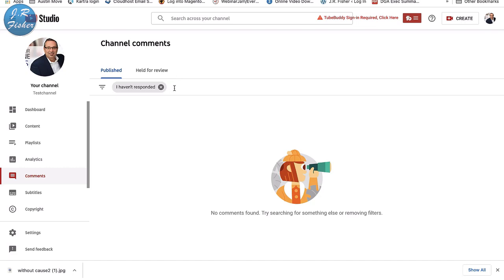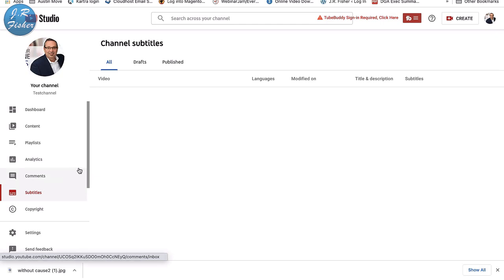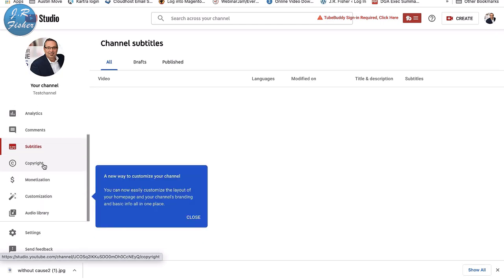Be careful with the 'Comments I haven't responded to' filter — it automatically populates. The problem is if someone comments, you reply, and then they comment again, it will knock those out of the view. I like to turn that off so I can see everyone who commented, even after I've already replied.